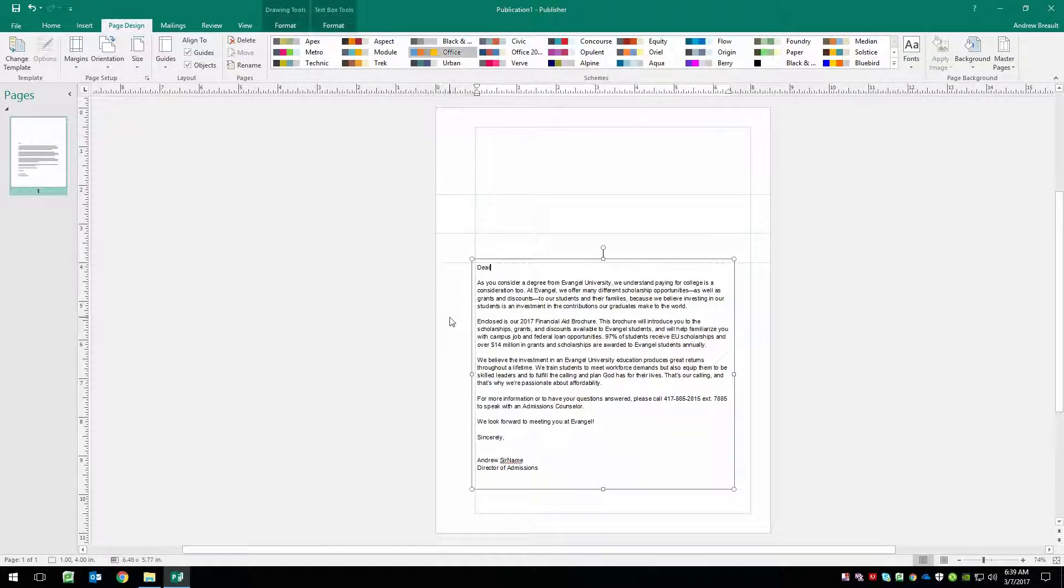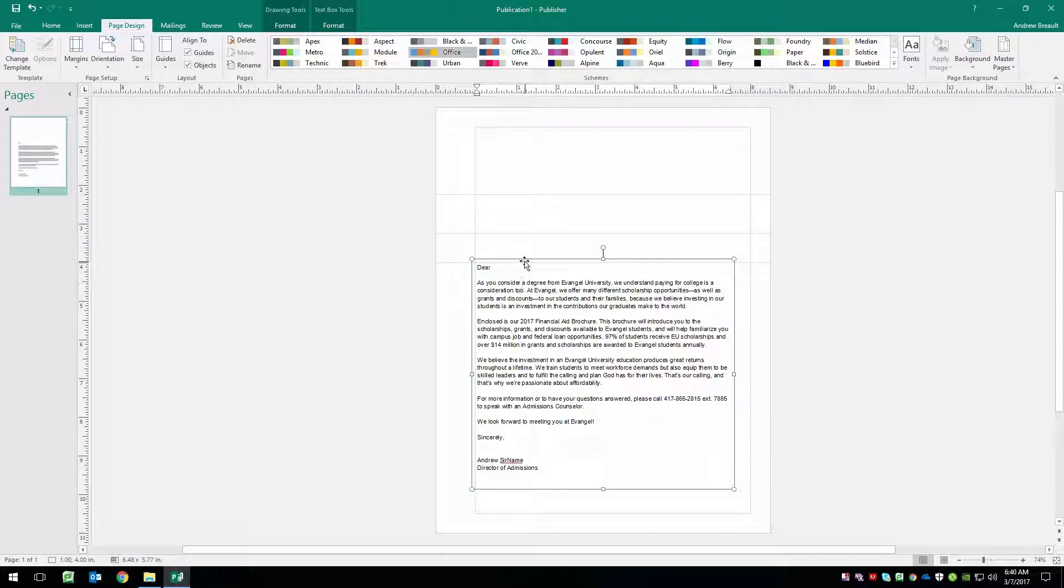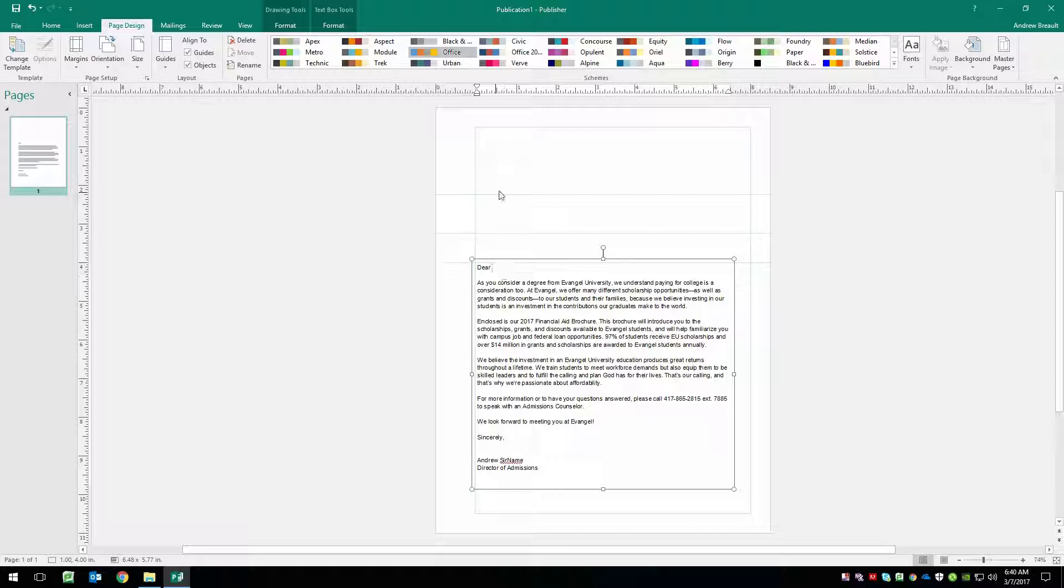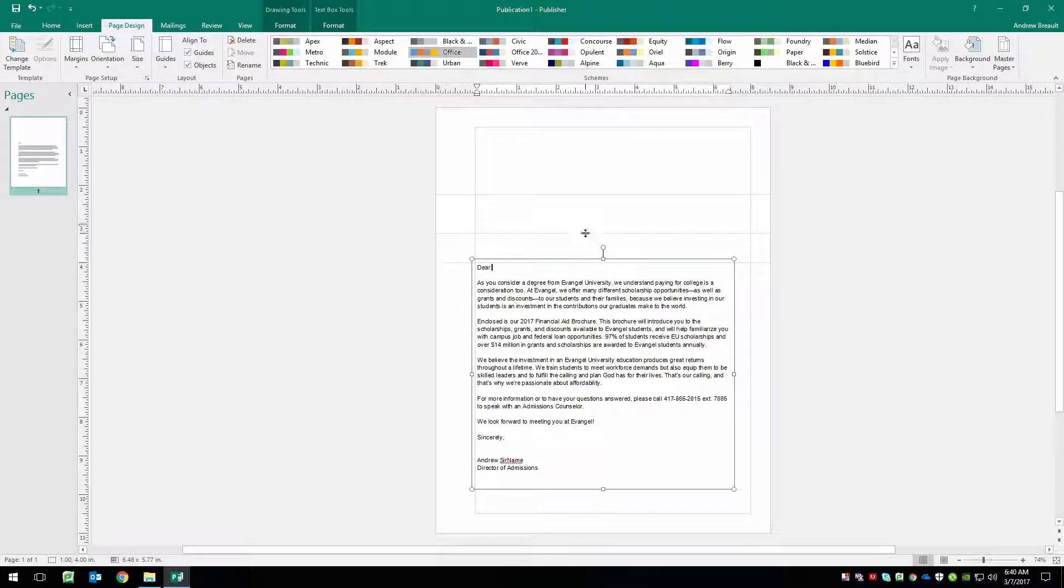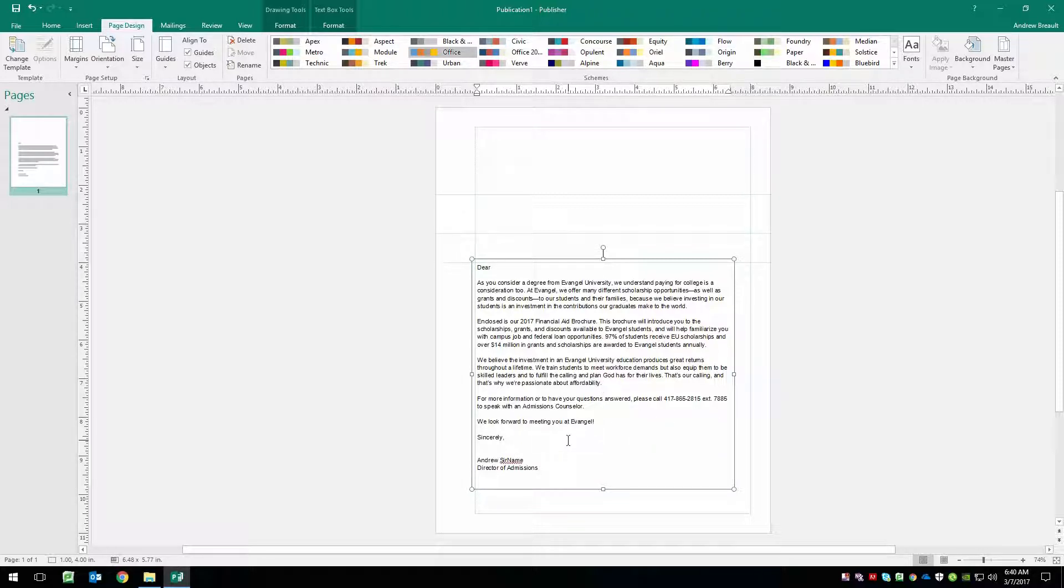And notice that it just says dear and it doesn't say who it's going to that's because we're going to use our data file to get the person's name. So not only are we doing a mail merge, but we're also merging some data. And using this method, you can actually merge any pieces of data anywhere throughout this letter if you wanted to.